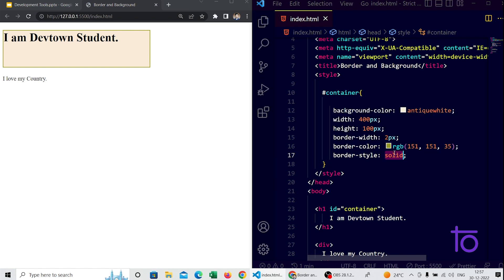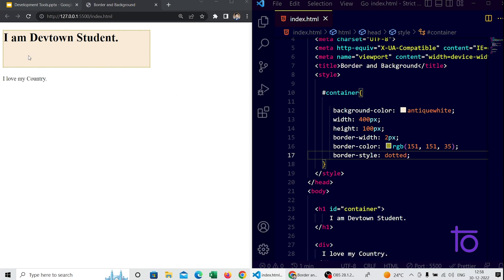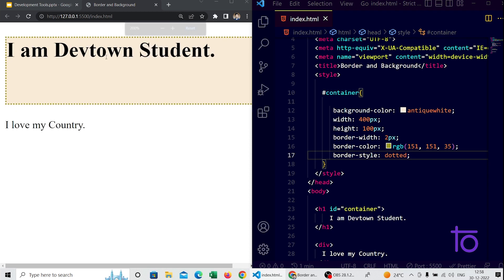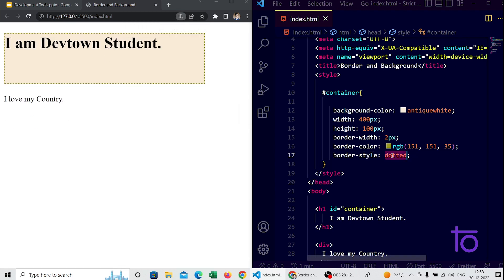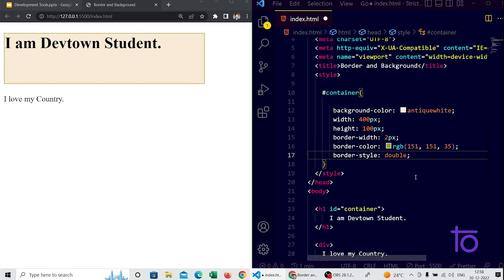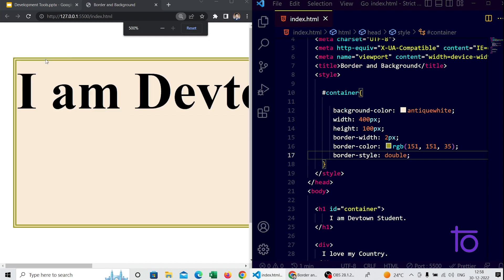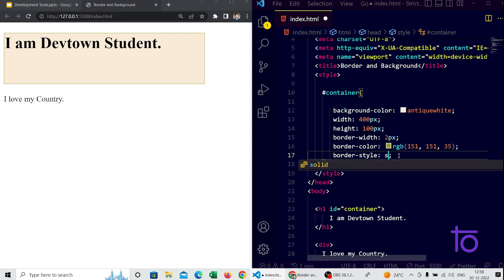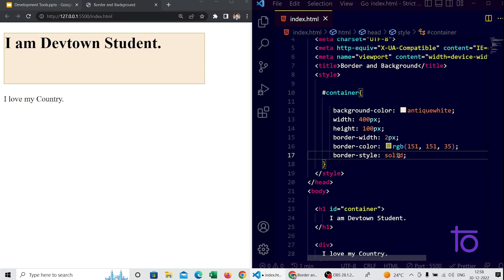There are other border-style options available. For example, 'dotted' — zooming in on the browser you can see a dotted border. There are also options like hidden, double, and inherit. If I select 'double' and save it, you can see a double border — two lines appearing around the box. Now I am setting it back to solid.